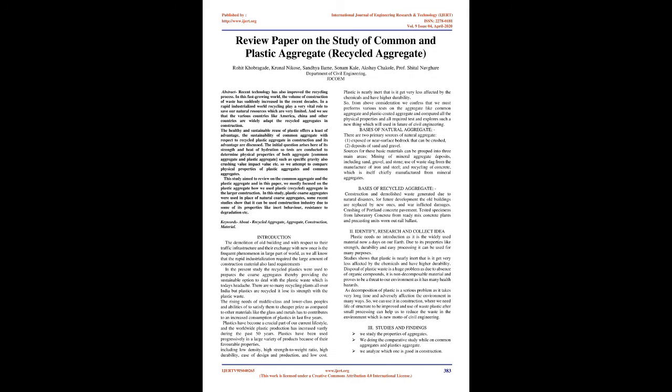Bases of Natural Aggregate: There are two primary sources of natural aggregate: 1) Exposed or near-surface bedrock that can be crushed, 2) Deposits of sand and gravel. Sources for these basic materials can be grouped into three main areas: mining of mineral aggregate deposits including sand, gravel, and stone; use of waste slag from manufacture of iron and steel; and recycling of concrete.